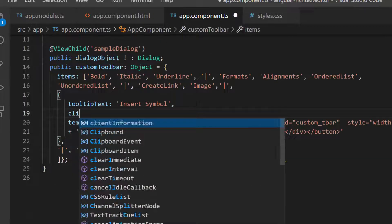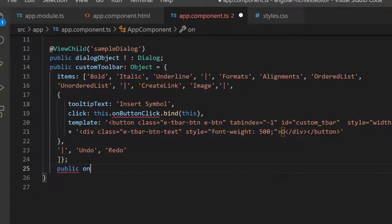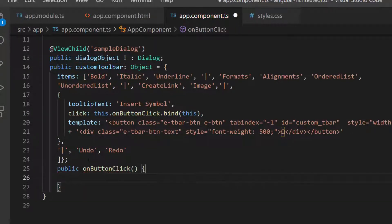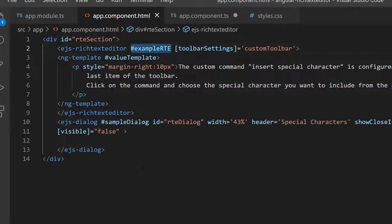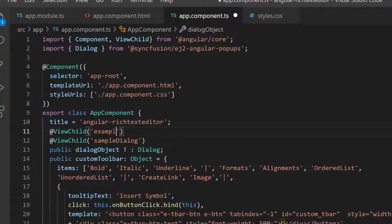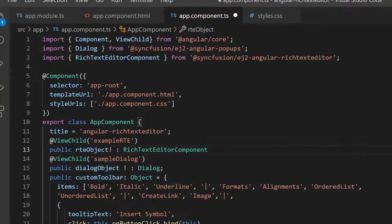Next, I define the click event for the Omega button with the appropriate event handler inside the custom toolbar object. Within this event handler, on button click, I want to focus the RTE component. To do that, I need to access the Rich Text Editor component instance. I add a reference variable 'exampleRTE' and access it using the ViewChild directive within the app component TS file. Then I define a non-null variable named 'rteObject' of type RichTextEditorComponent to get the RTE instance.